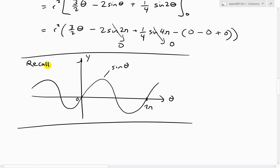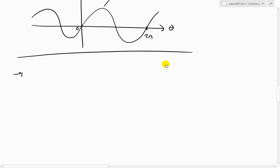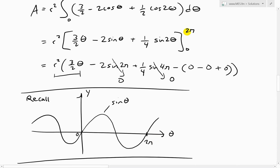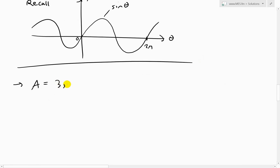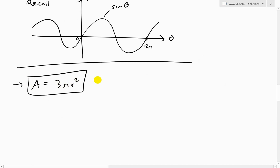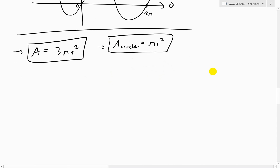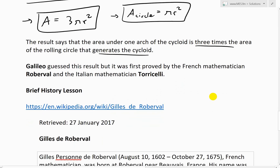Everything else becomes zero, and we're left with r squared times (3/2)(2π), which gives us 3πr squared. The area under one arch of the cycloid is 3πr squared. Interestingly, the area of a circle is πr squared, so this means the area under the cycloid arch is exactly 3 times the area of the rolling circle that generates the cycloid.